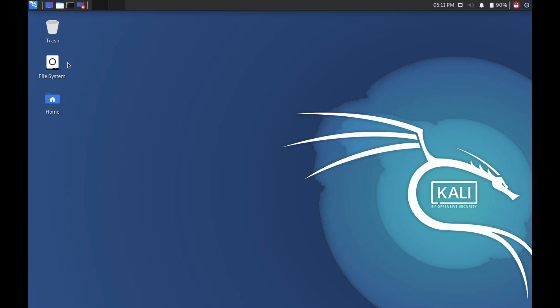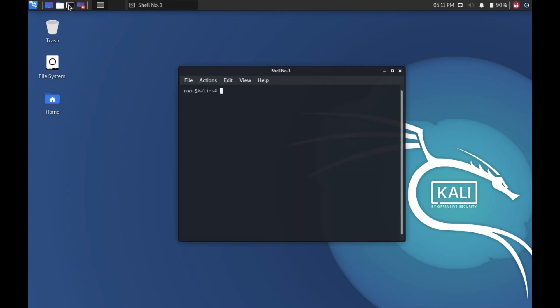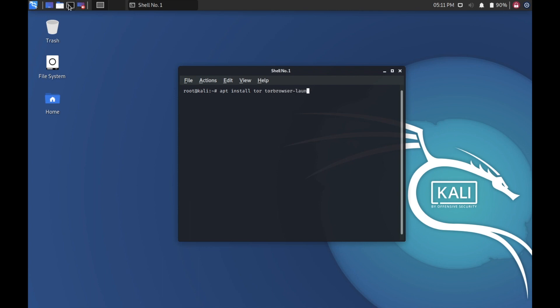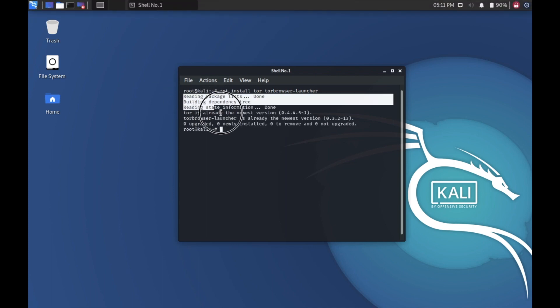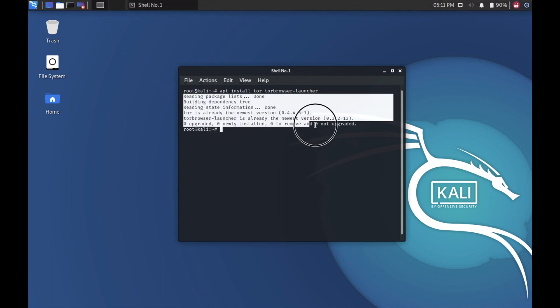First, you need to open up terminal. You should have Tor Browser installed on your device. To install Tor Browser, you need to type apt install tor tor-browser-launcher and press enter. This will install Tor Browser on your device. I have already installed it.